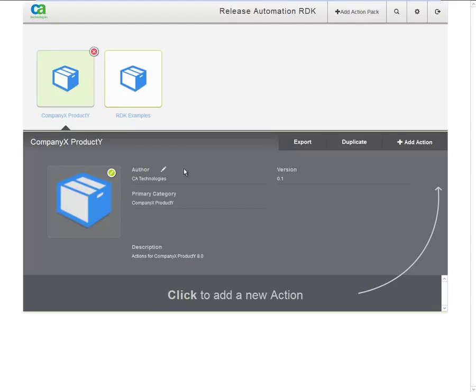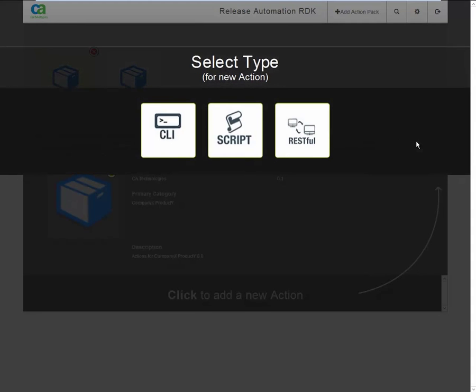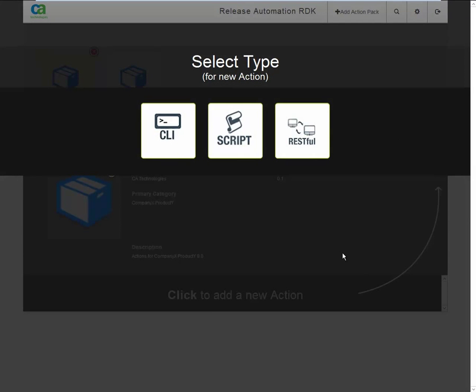Next, click the Add Action button to add a new action. You will have a choice of three action types: command line interface, script, and RESTful. Choose the type that is most appropriate to support the API of the product you are creating the action pack for.